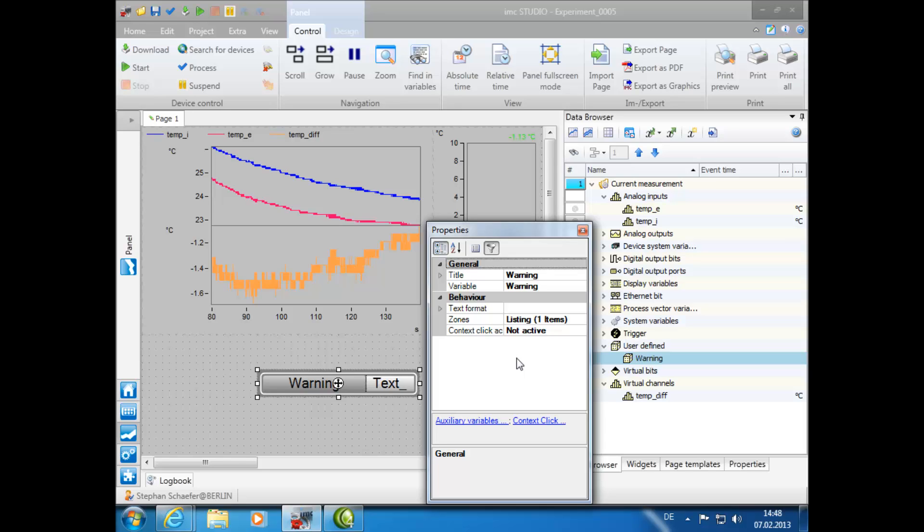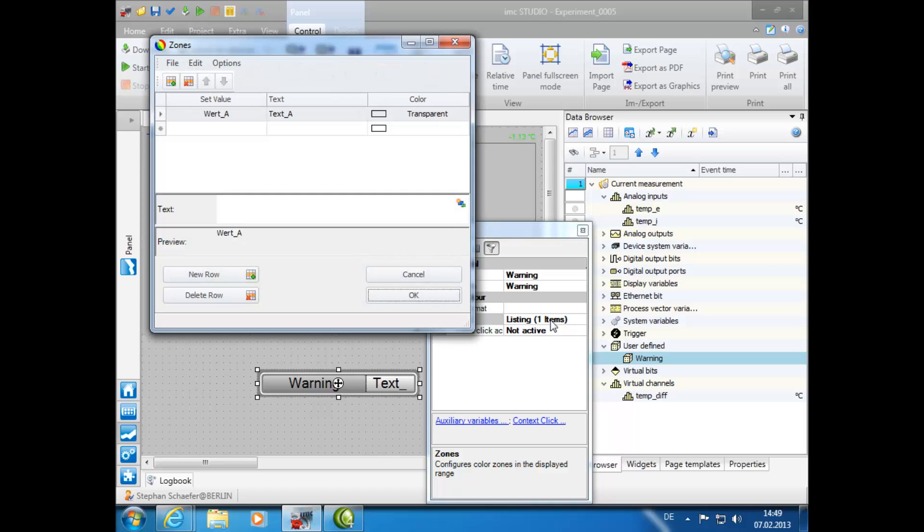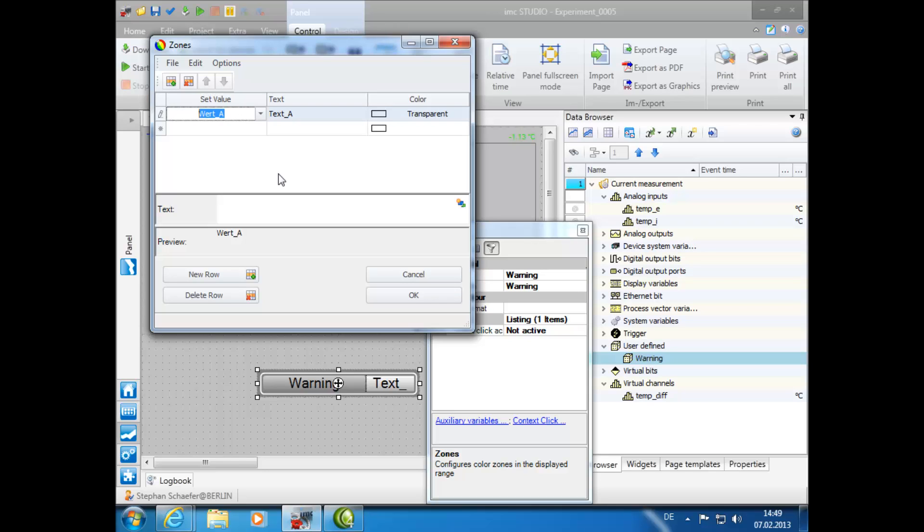For this demonstration, under Behavior, click on the Zones area. Then click the button with the three dots to open the corresponding Zones window. Here, under Set Value, the label you decide will be displayed on the graph for the corresponding warning.